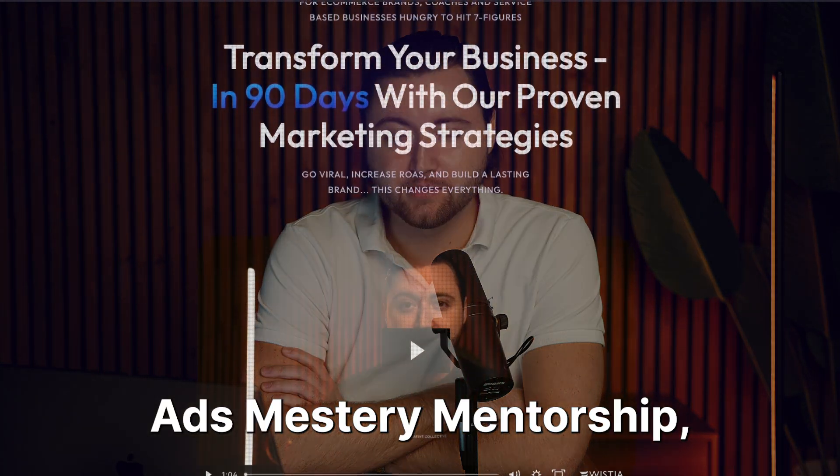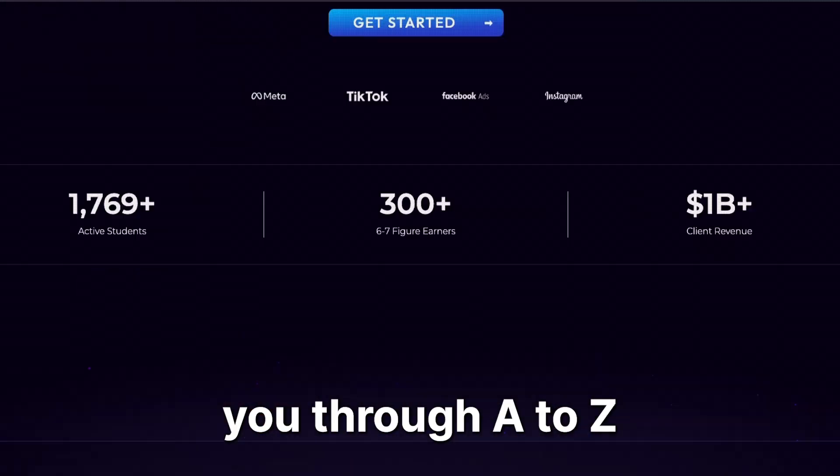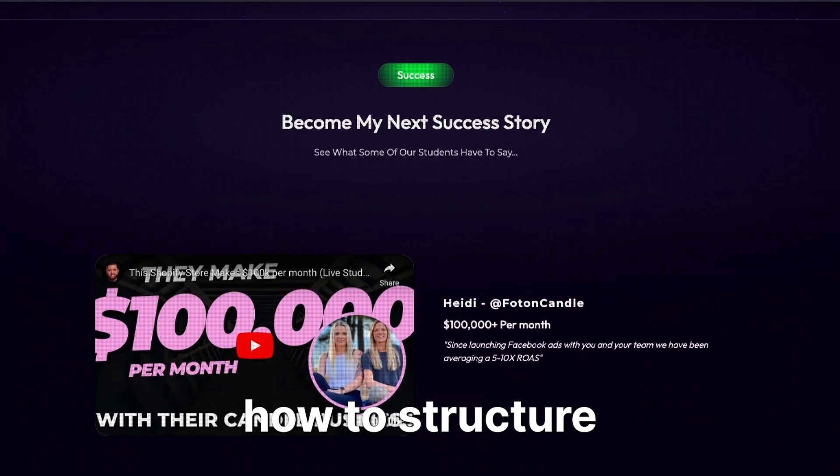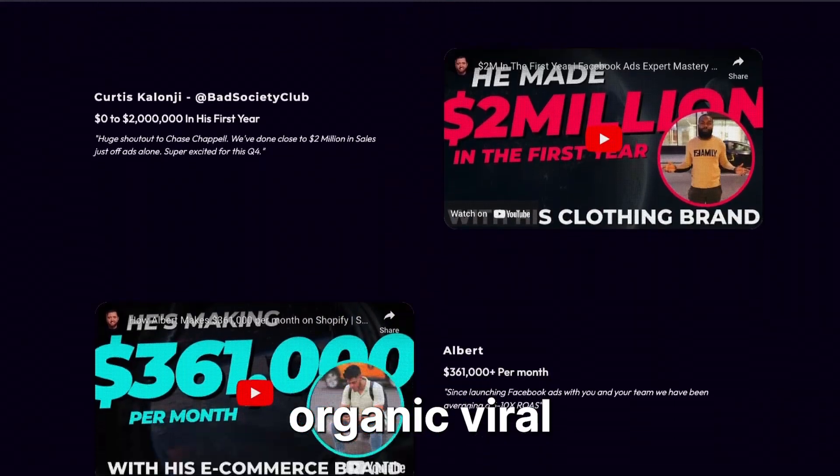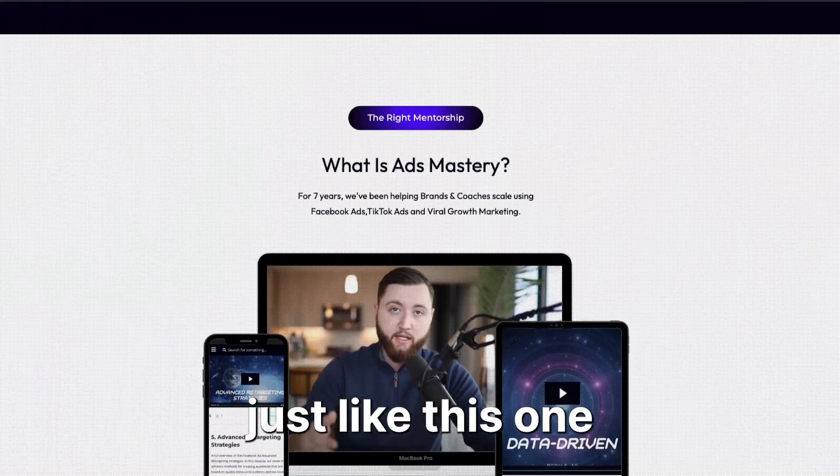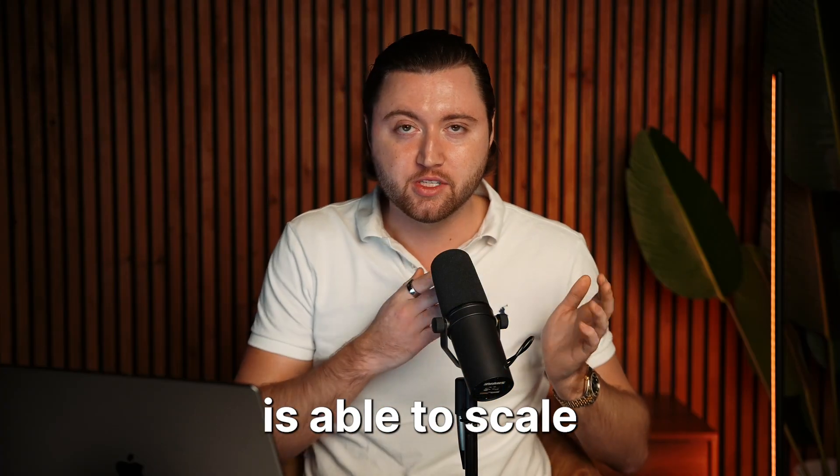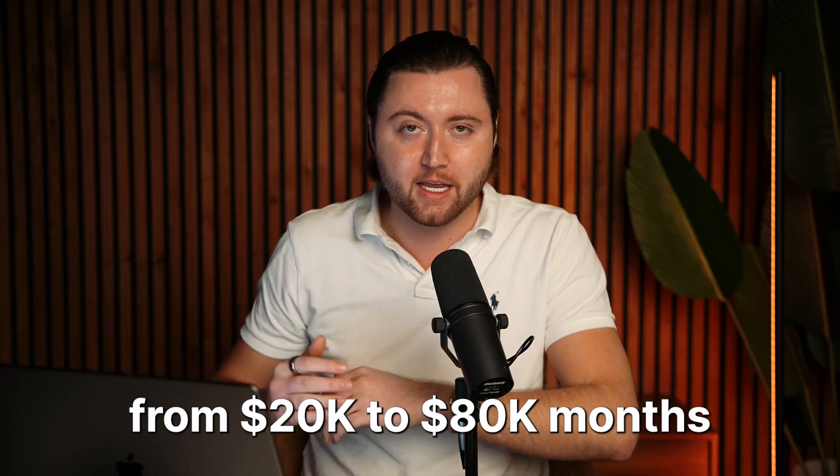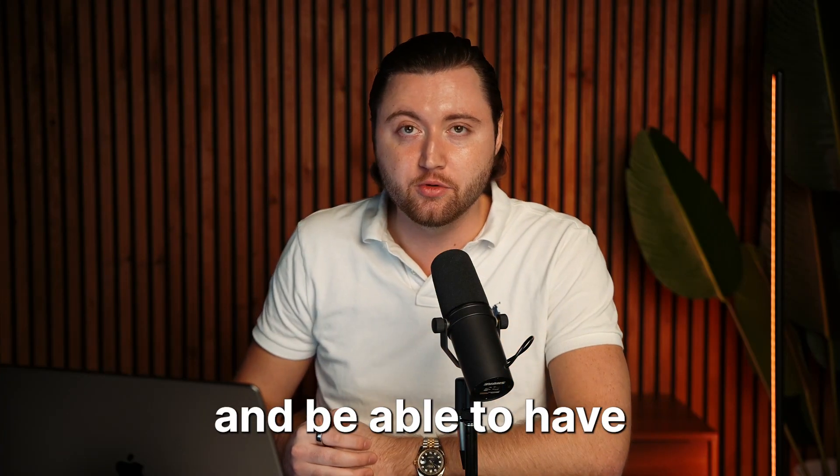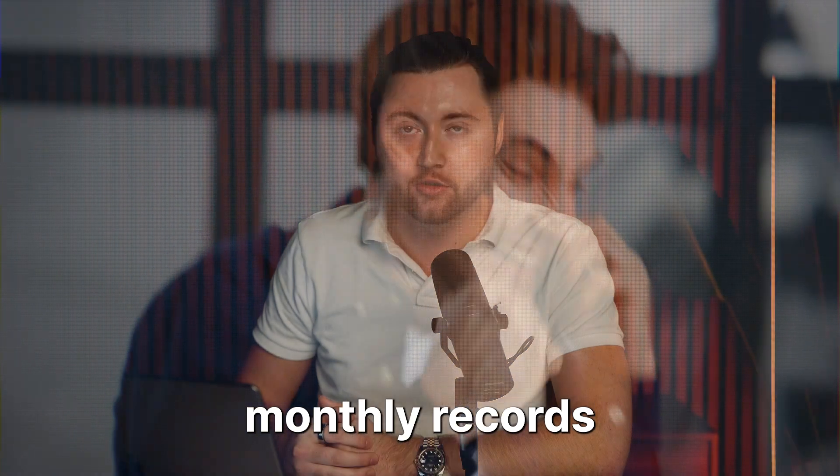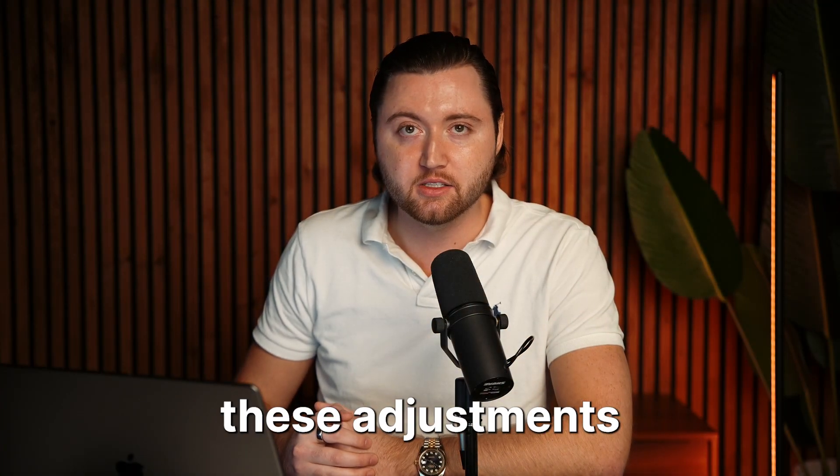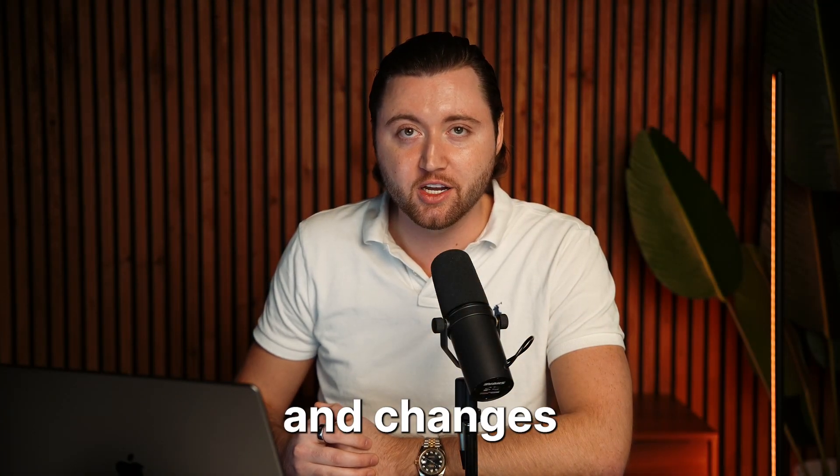And our one-on-one ads mastery mentorship, we literally walk you through A to Z, how to structure your Facebook ads, TikTok ads, organic viral marketing strategies, and clients just like this one that you saw today is able to scale from 20 to 80k months and be able to have back to back monthly records every single month just by making these adjustments and changes.